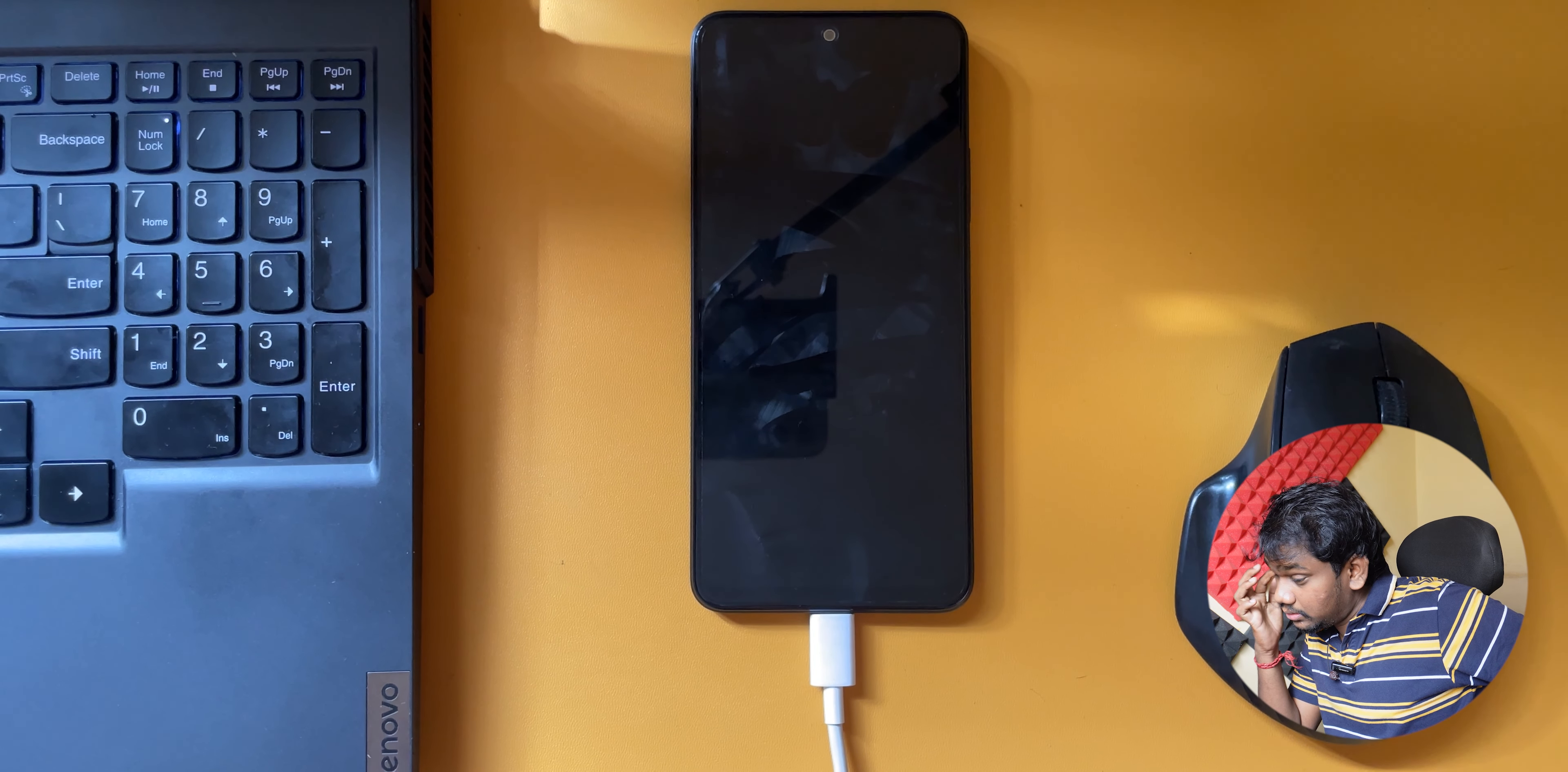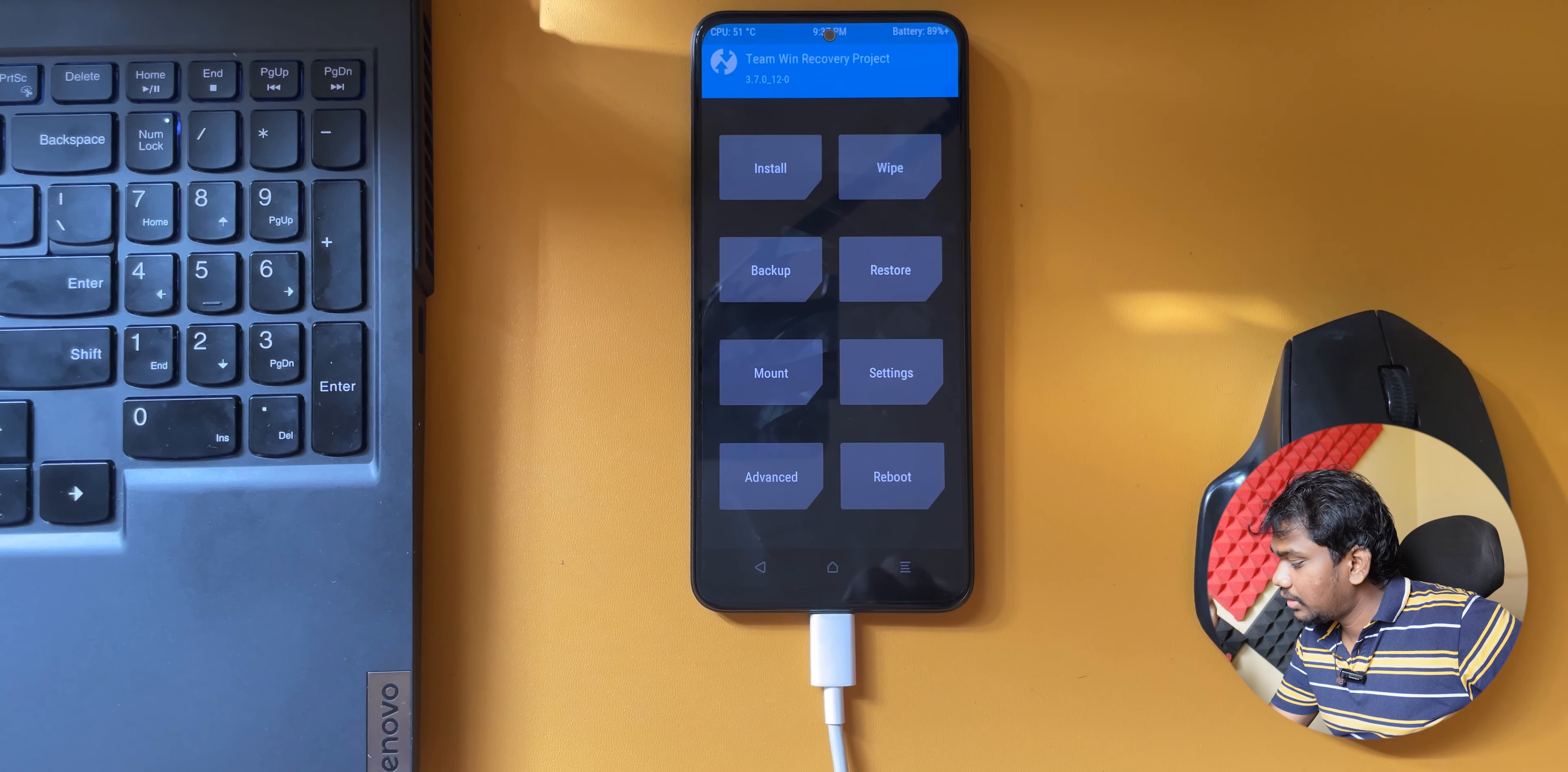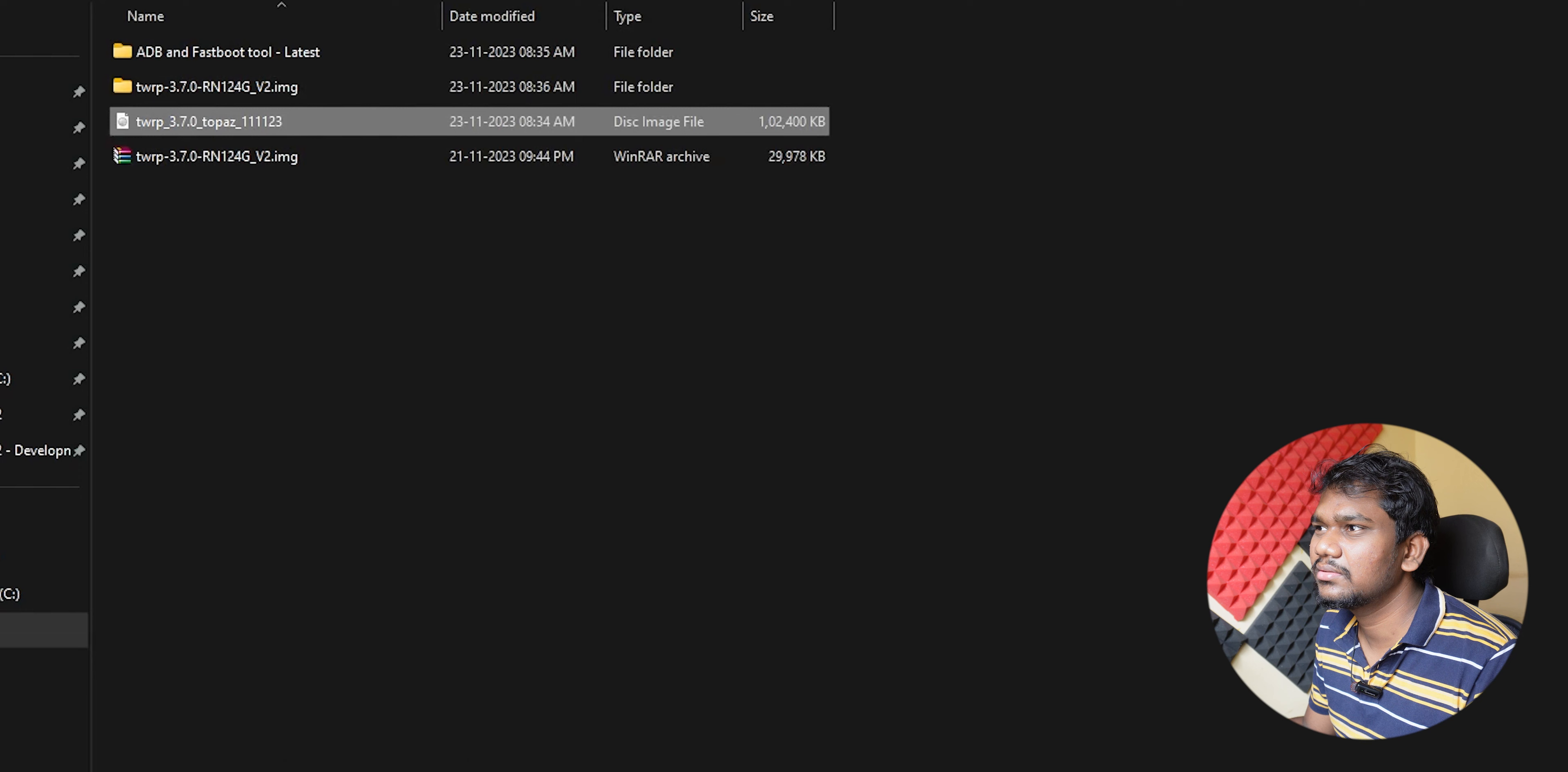Fastboot reboot. These are the steps which we used in previous videos. Now we'll check whether it is working or not. It is connecting in ADB interface. Now it is booting. If it is not booting, try to flash it again.